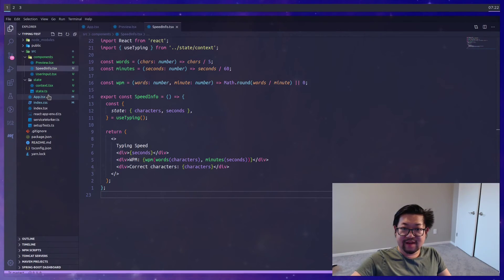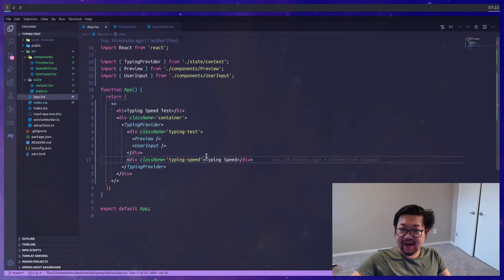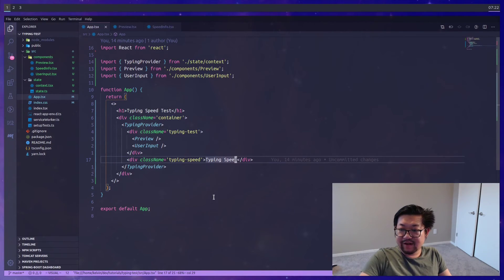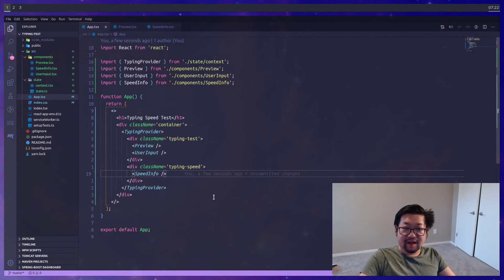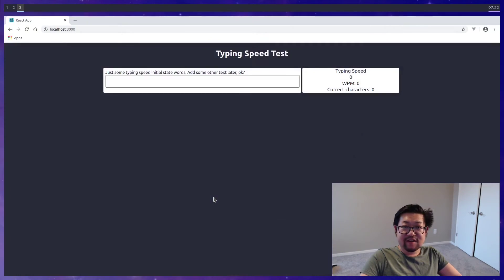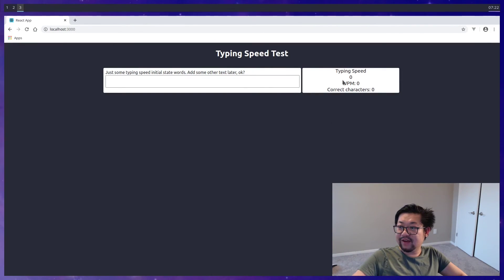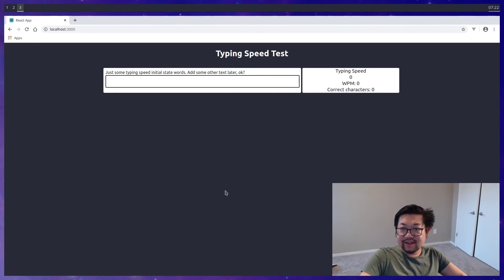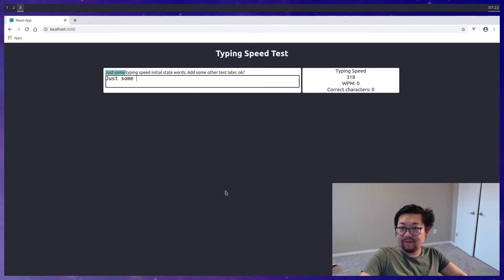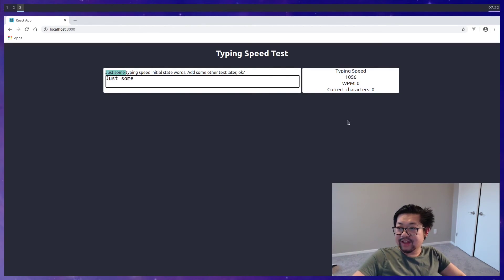And then if we add this back in our app, where typing speed used to be. And I think everything should be correct. So we have zero WPM, correct characters. So let's give this a go. Oh, that's not right.